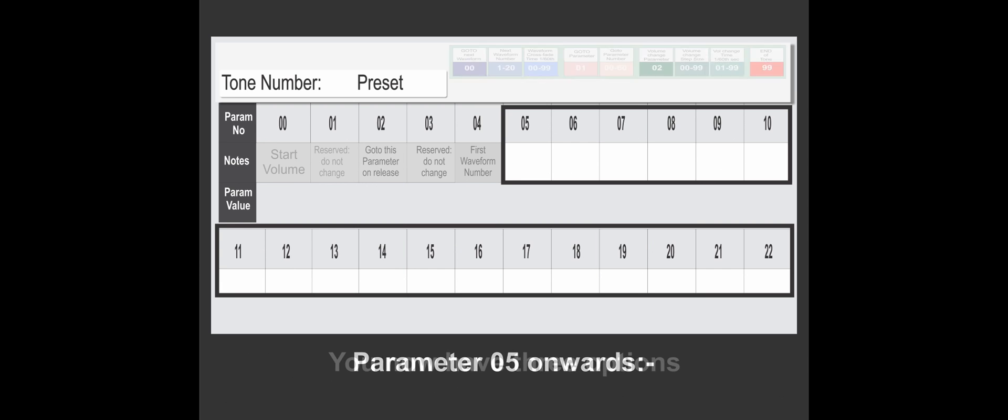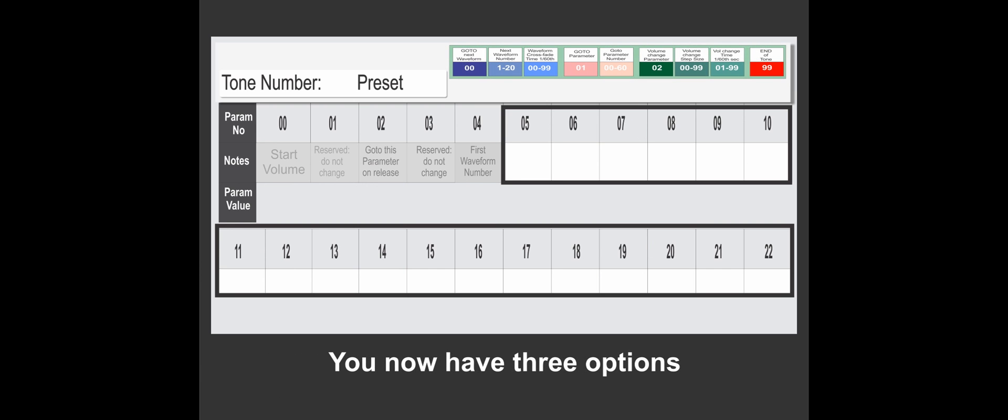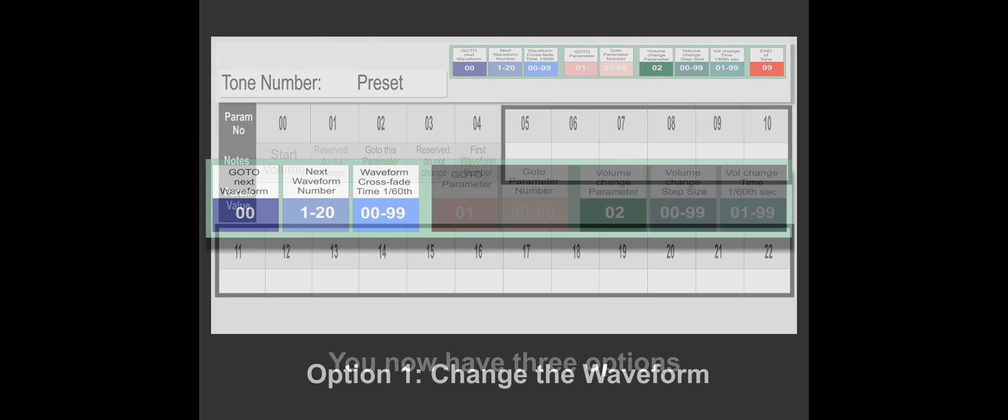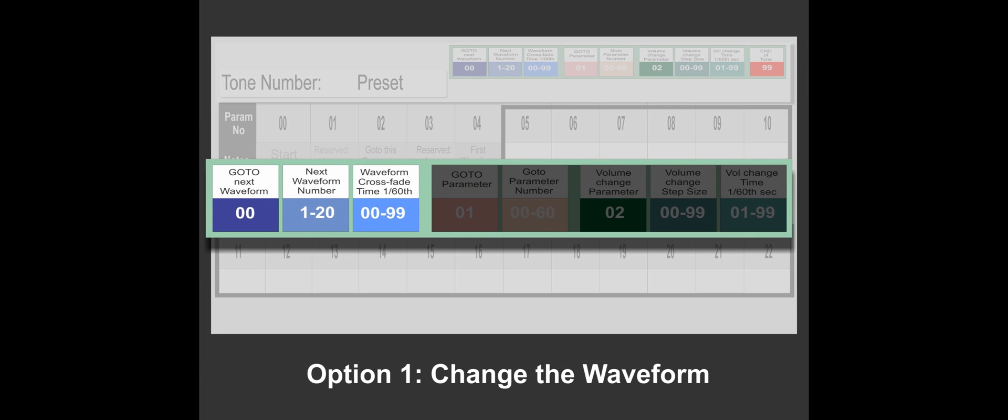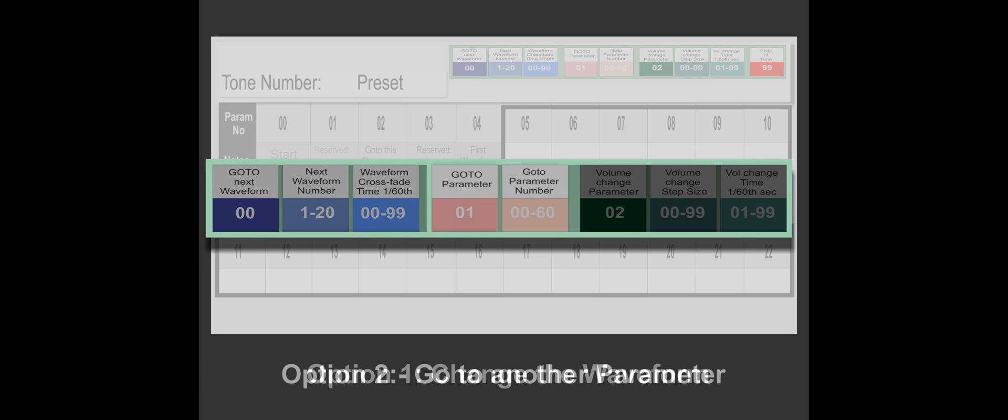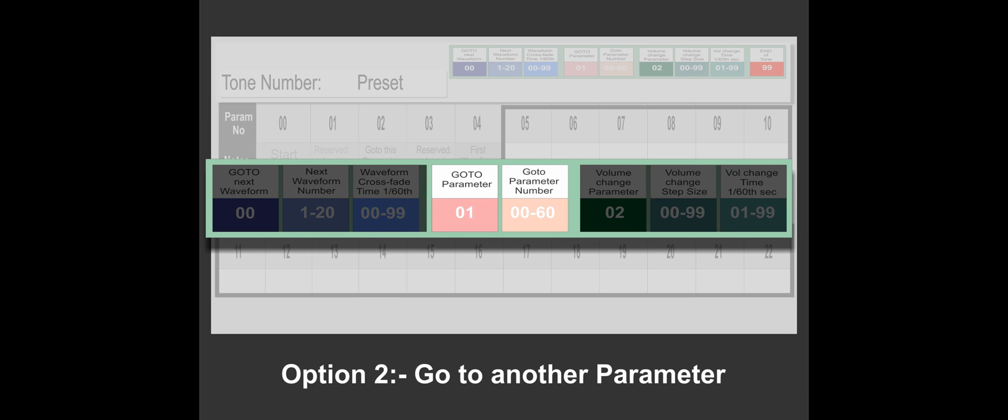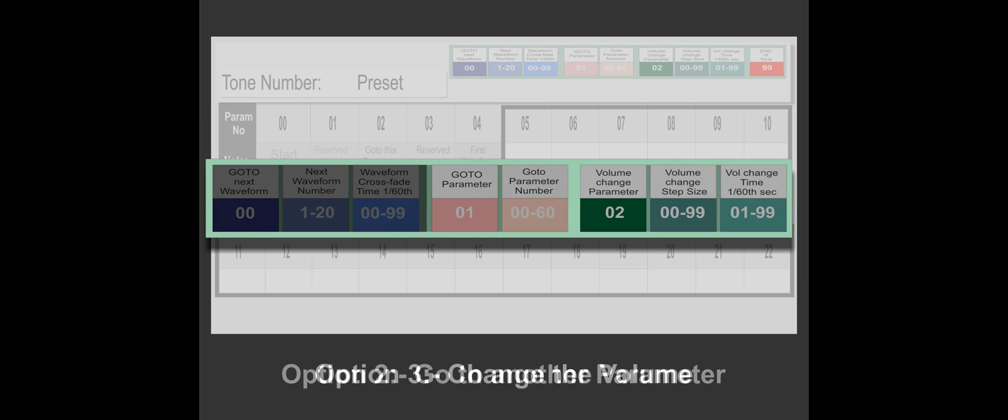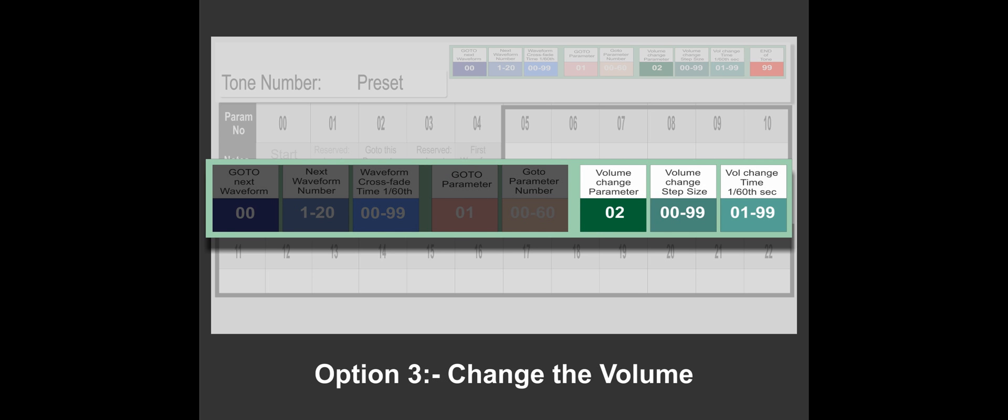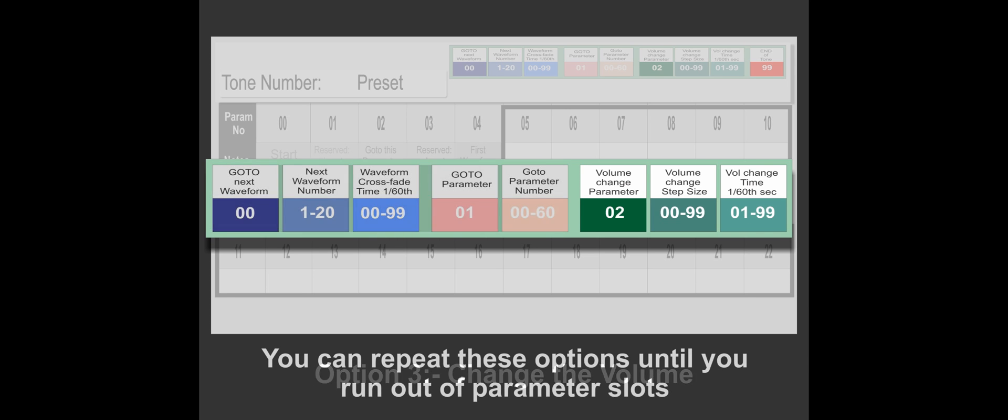We can choose option one and change the waveform, option two is go to another parameter, and option three is change the volume. So once we've chosen one of these options, we can then follow it with another one and another one until we've used all our parameter slots.